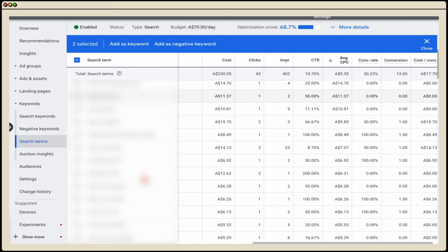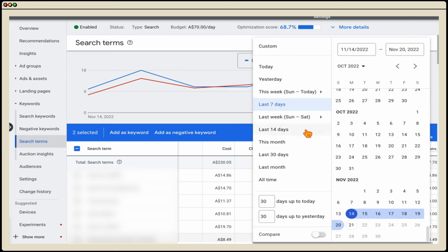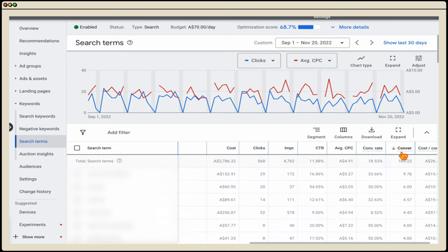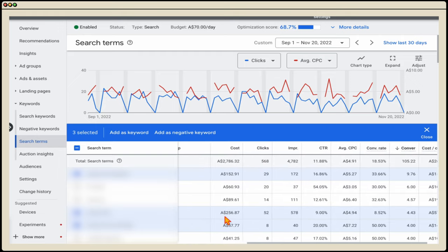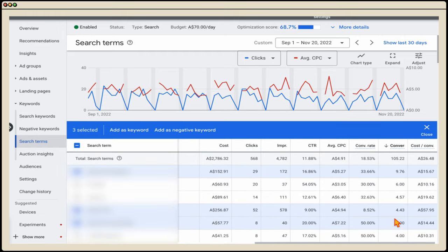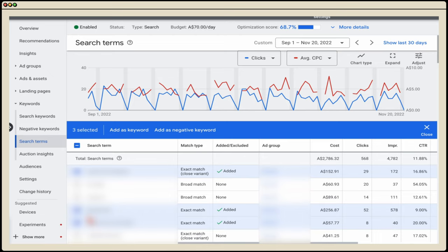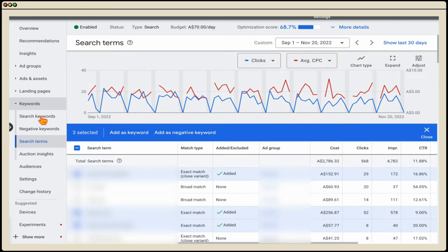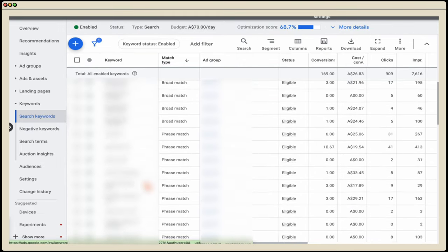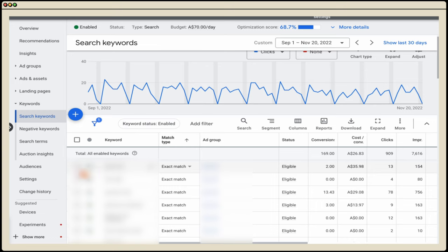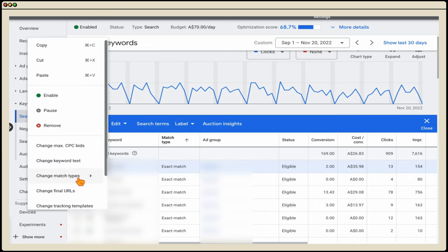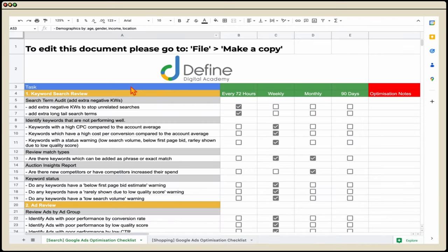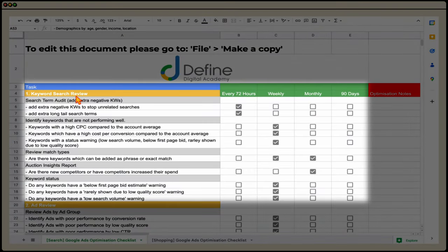The other thing you want to do is look at any keywords which are performing really well. Going through a longer date range filtered by conversions, you can see that keywords with a good click-through ratio and a high number of conversions can be added as exact match keywords by clicking 'add keyword.' They'll be added as broad match by default, so go through, click edit, change match types, and select exact match or phrase match as appropriate.